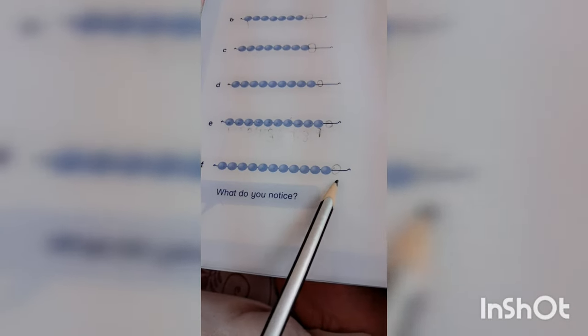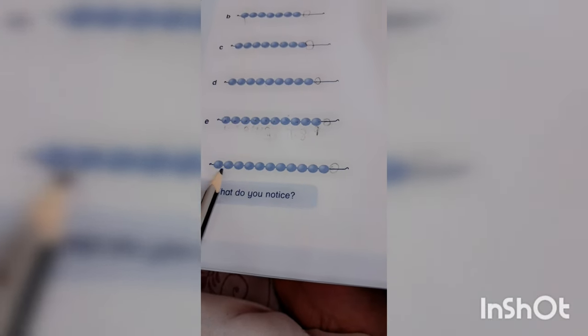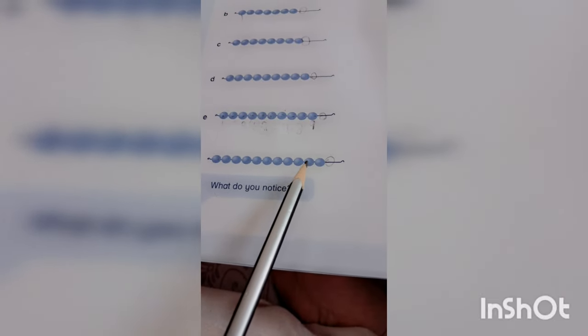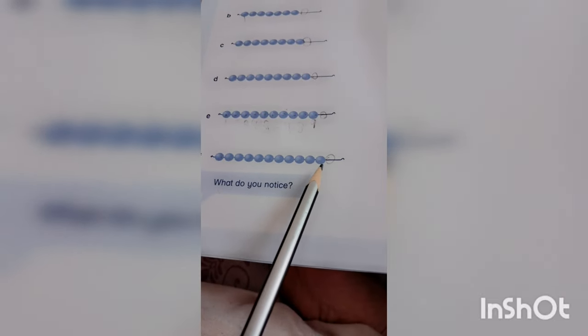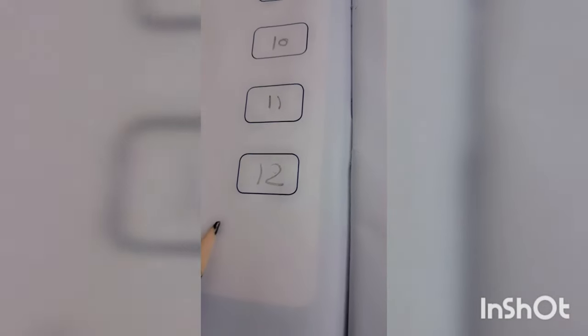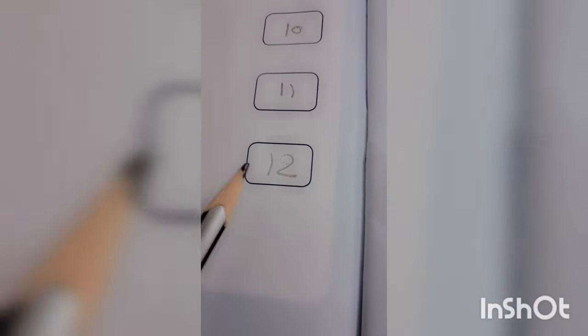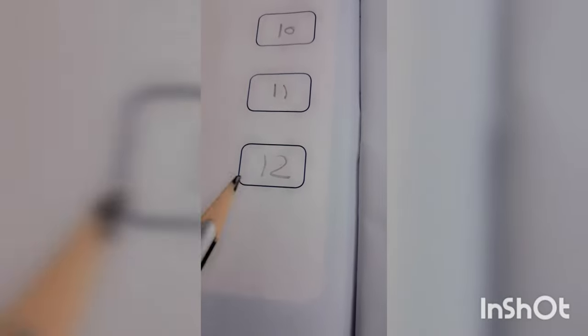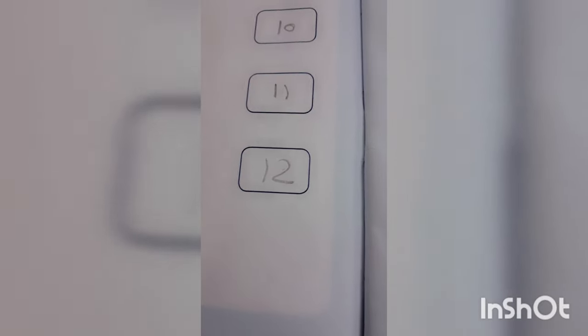First we have drawn one more, then we will count: 1, 2, 3, 4, 5, 6, 7, 8, 9, 10, 11, and 12. Then I have to count 12 total. So we have written 12 in this box.